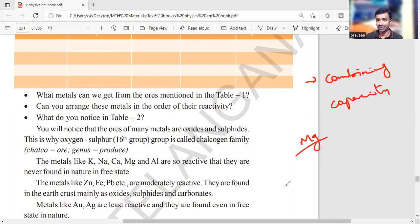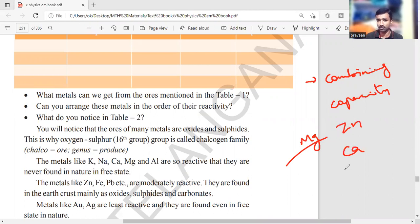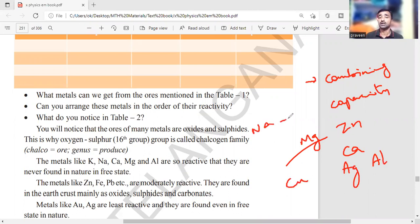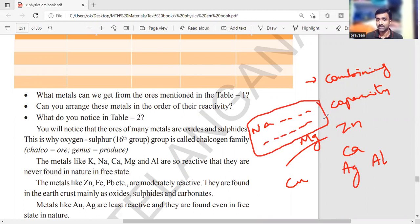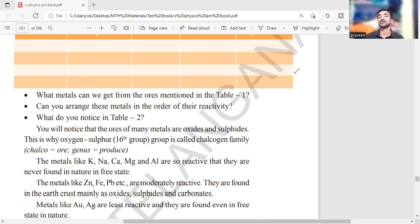Take calcium as an example — it is available in carbonate form (CaCO3), chloride form, oxide form, and sulfate form. The element available in more number of forms is called highly reactive. If available in fewer forms, it is moderately reactive. Very few compounds means least reactive — for example, ornament metals like silver, platinum, and gold are very less reactive, which is why they take more time to tarnish.